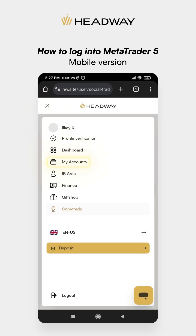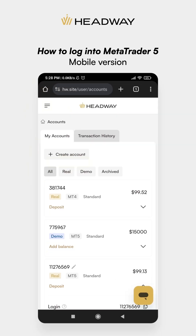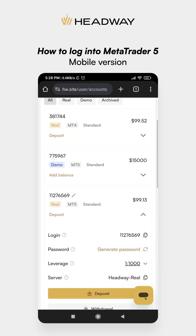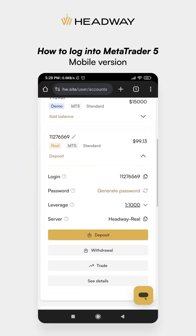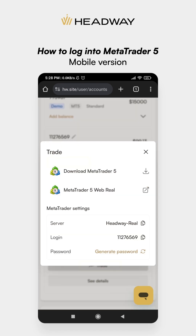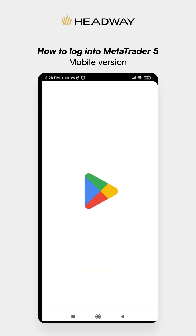Find your accounts and open account details. Tap the button Trade and you will see a pop-up window. Here, you can download the terminal or open its web version.